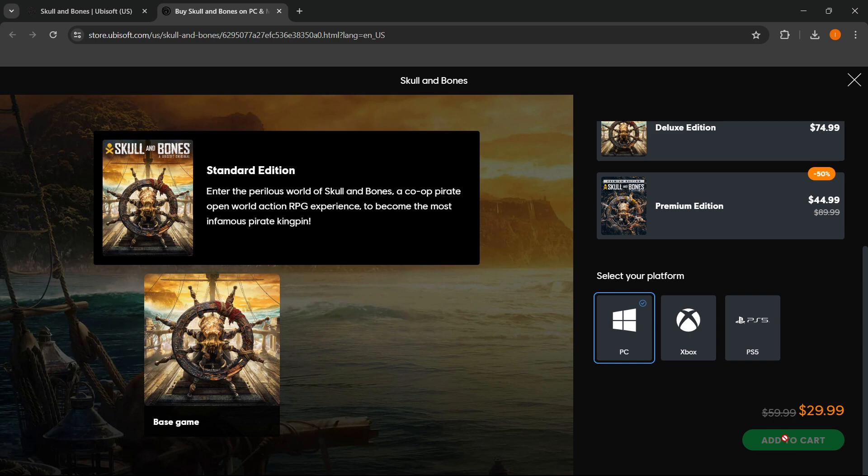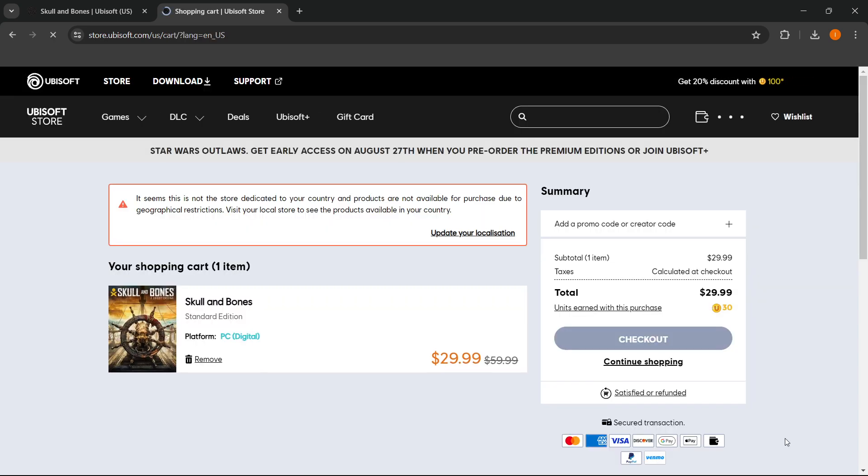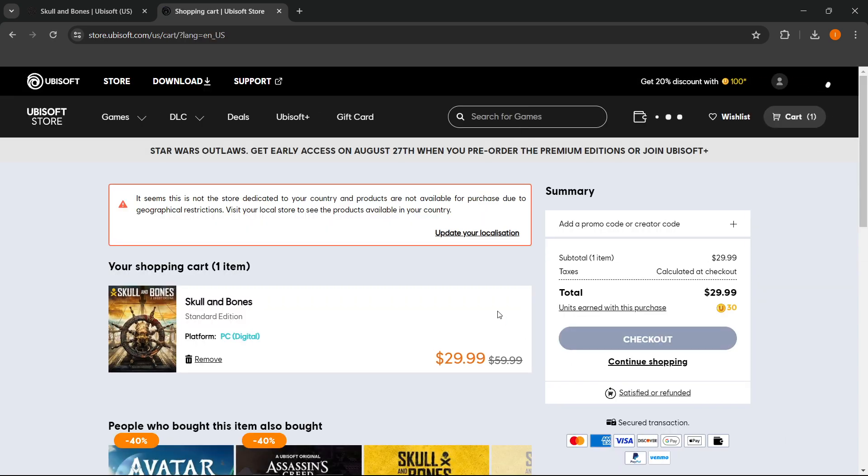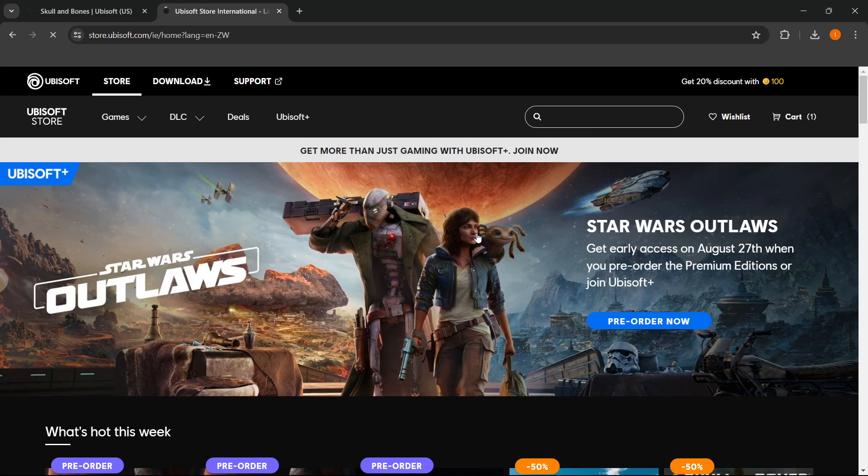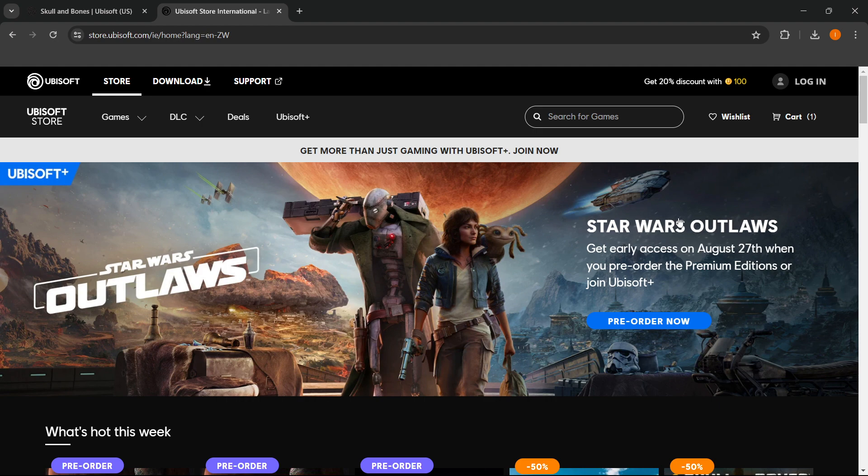It may happen that you cannot check out since it says that you can't purchase it due to geographical restrictions. If that happens, what you want to do is click on here where it says Update Your Localization. And that's pretty much it—you are now onto your local store of Ubisoft.